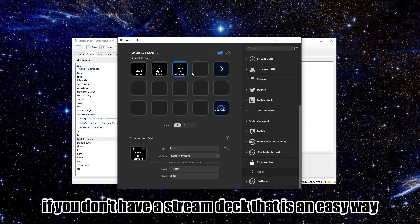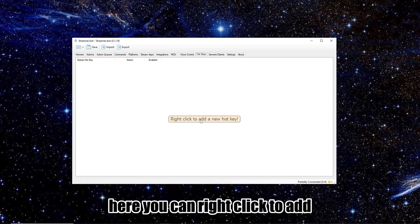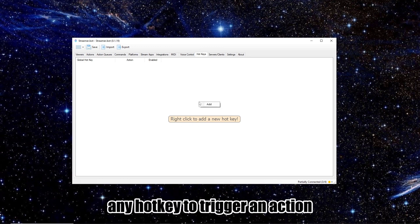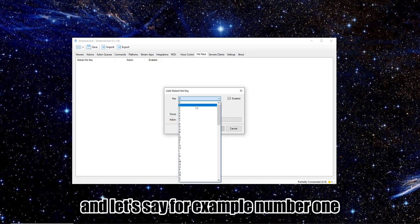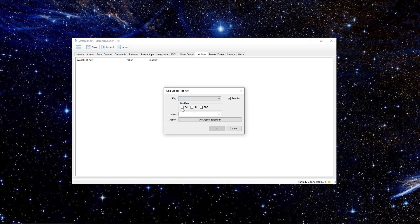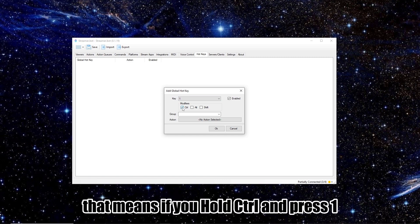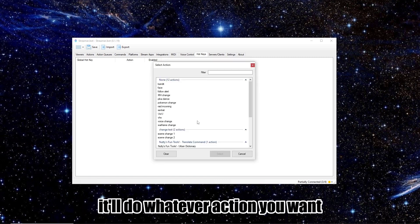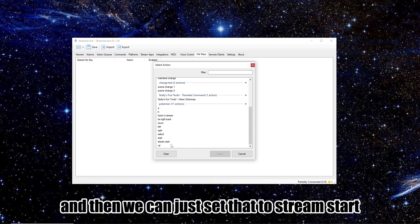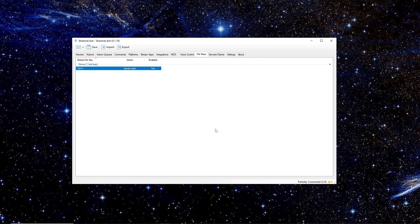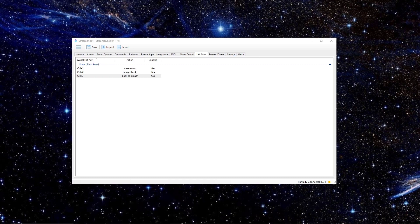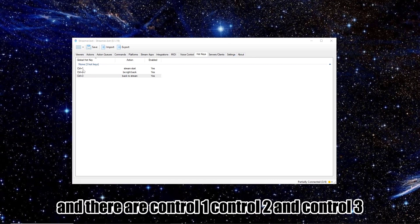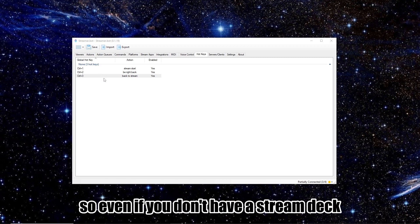If you don't have a Stream Deck, that is an easy way. So on your StreamerBot, you can go to the Hotkeys tab. Here, you can right-click to add any hotkey to trigger an action. So if we right-click Add, and just say, for example, number one, click Control here. That means if you click Hold Control and press 1, it'll do whatever action you want. And then we can just set that to Stream Start. And you can just add all the others. So we've got Start Stream, Be Right Back, and back to Stream. And there are Control 1, Control 2, and Control 3. So even if you don't have a Stream Deck, it's very easy to do.